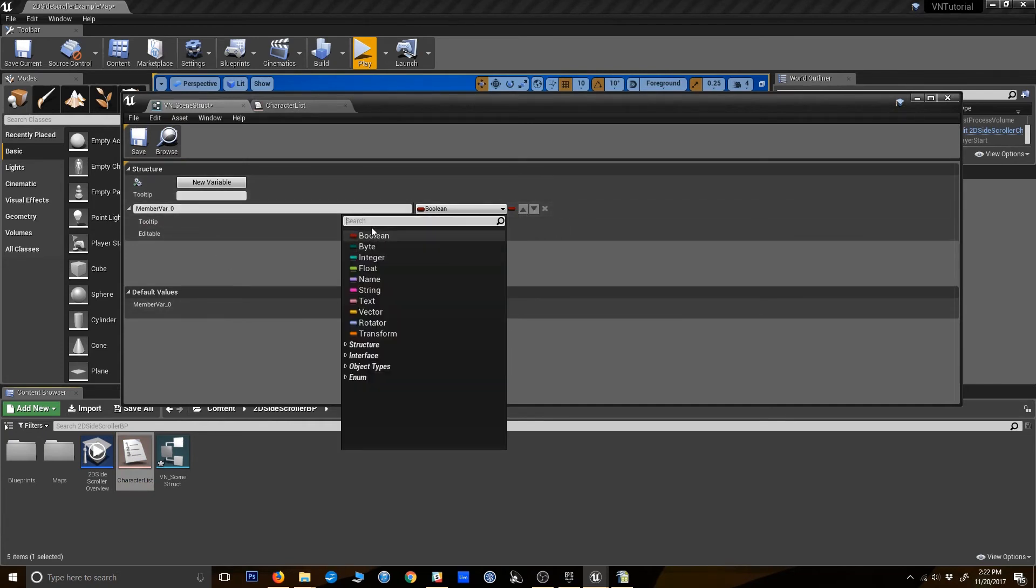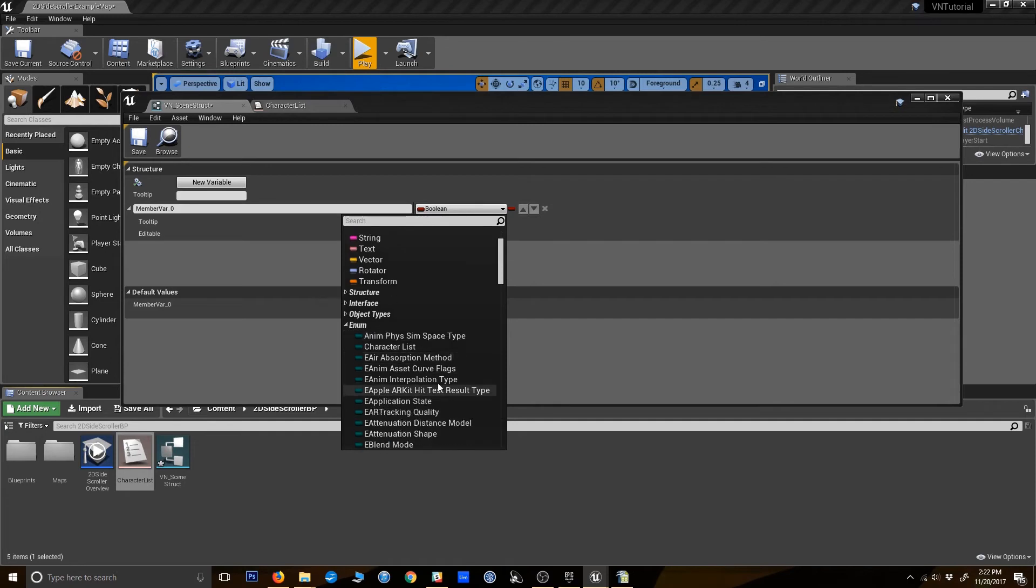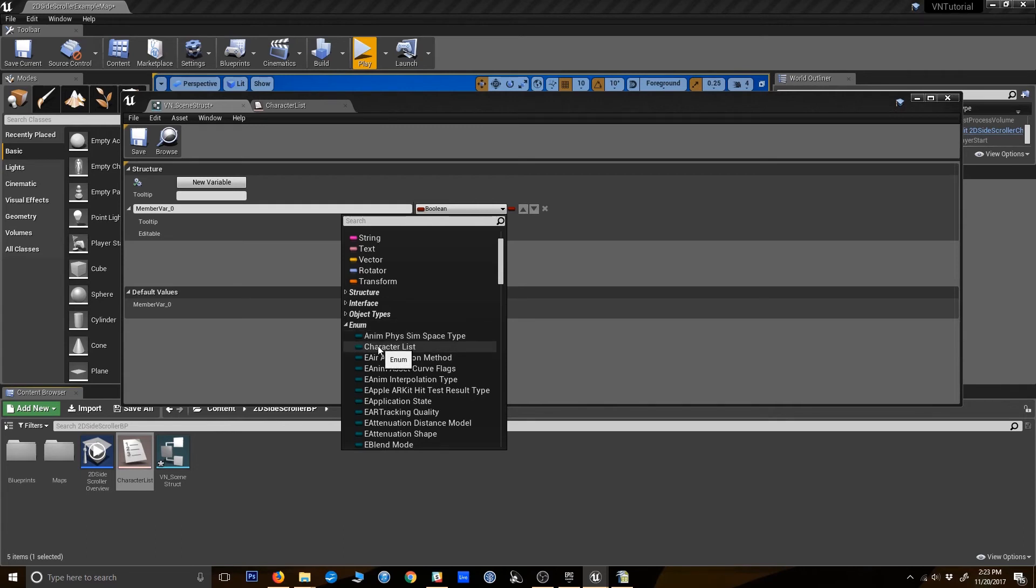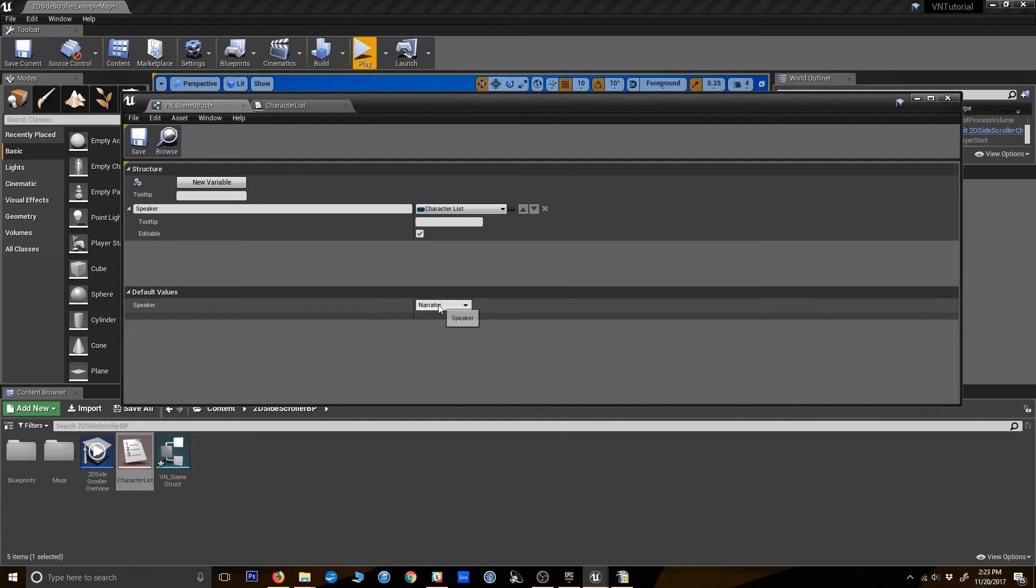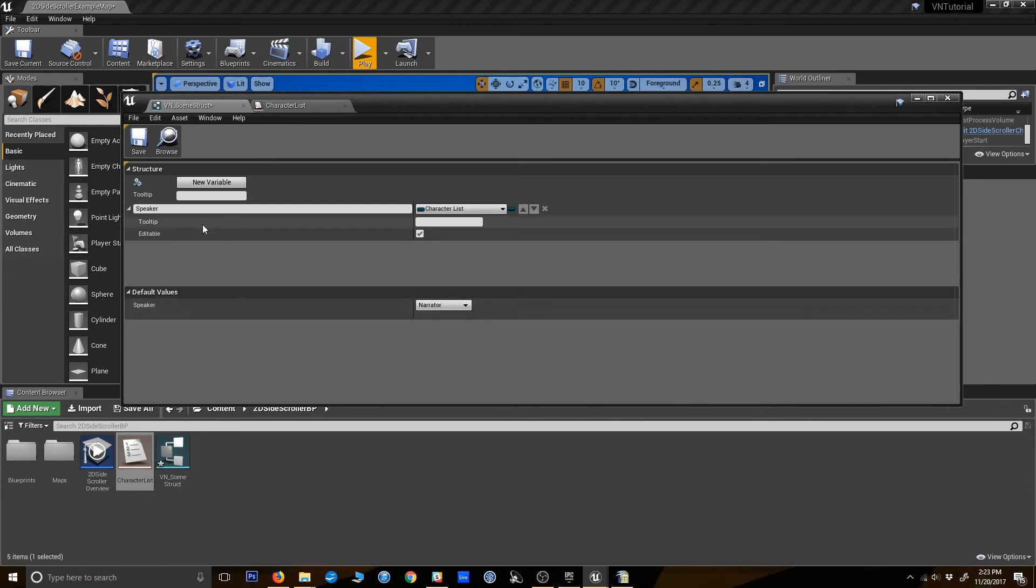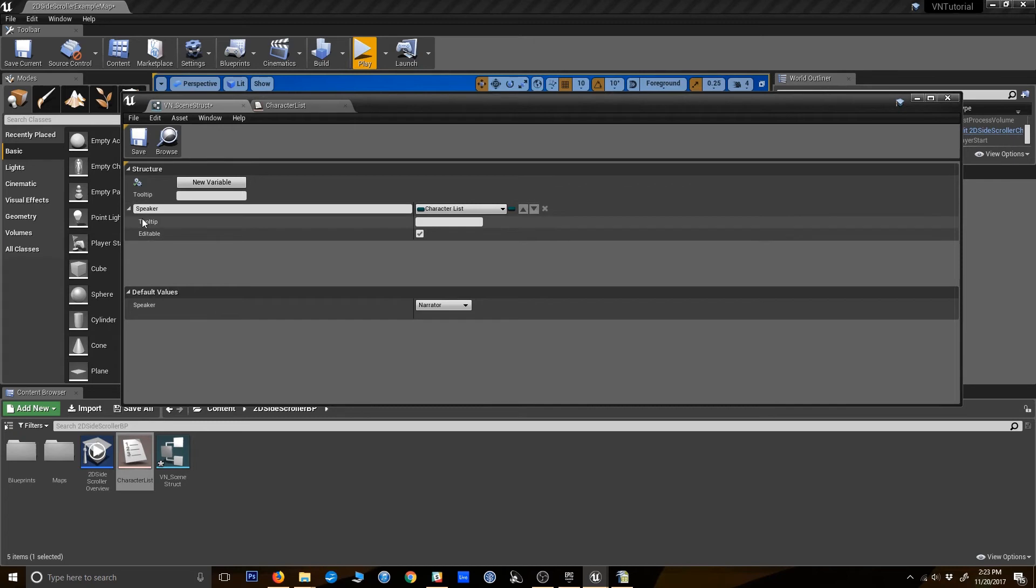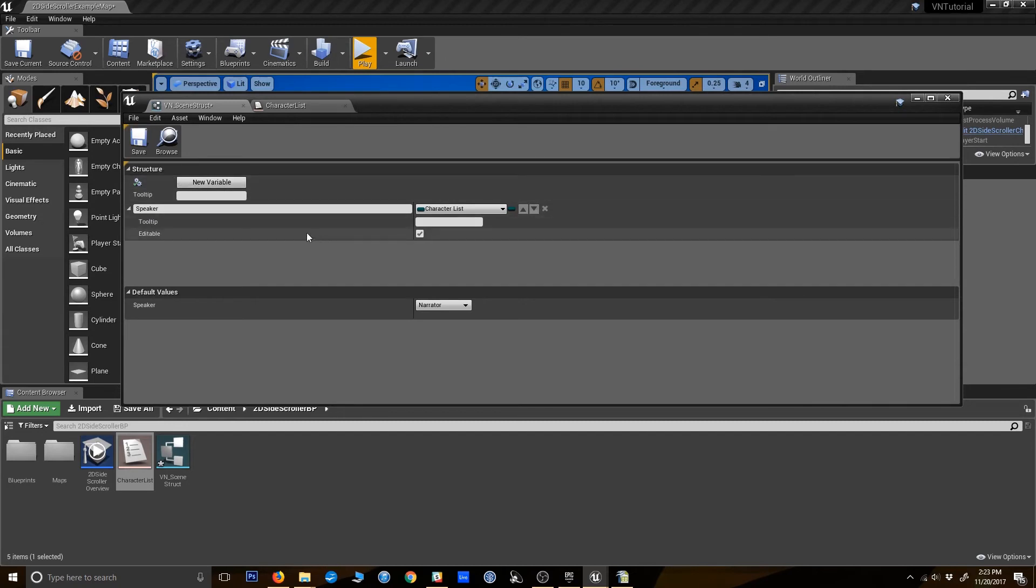So over here, we're going to tell it that it's going to pull this from an enumerator. You can find it here under enum. It's got our character list already. I'm going to select that. I'm going to name this speaker. And you can see that you can give it a default value here, which is really handy. So our default value, I'm just going to say is narrator. It's generally a safe default, so it doesn't pull from some random character if you make a mistake. So we've got the first variable of our structure defined here.